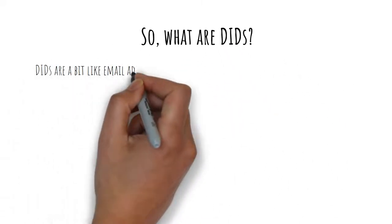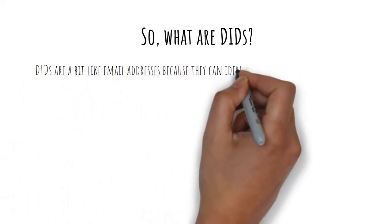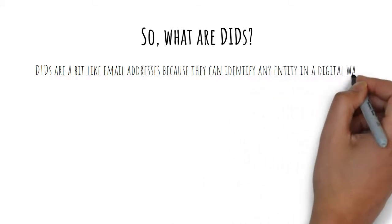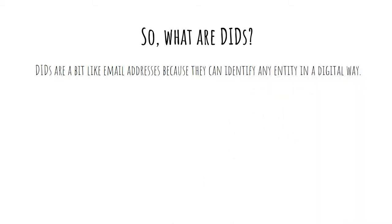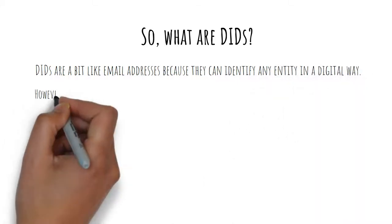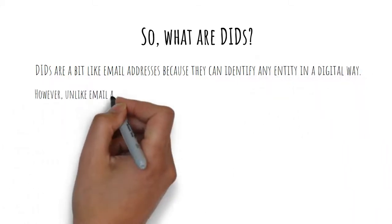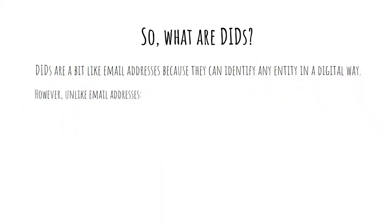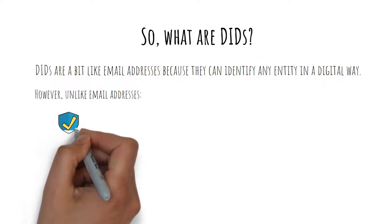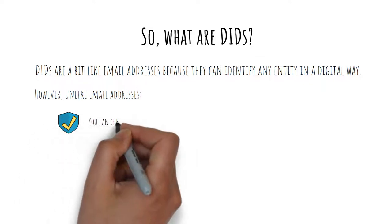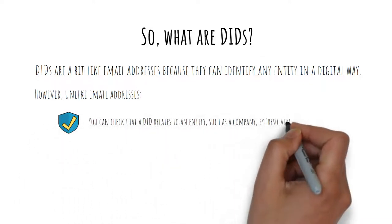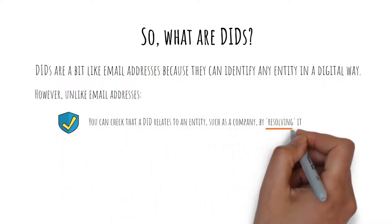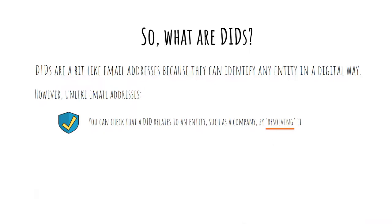DIDs are a bit like email addresses because they can identify any entity in a digital way. However, unlike email addresses, you can check that a DID relates to an entity such as a company by resolving it.